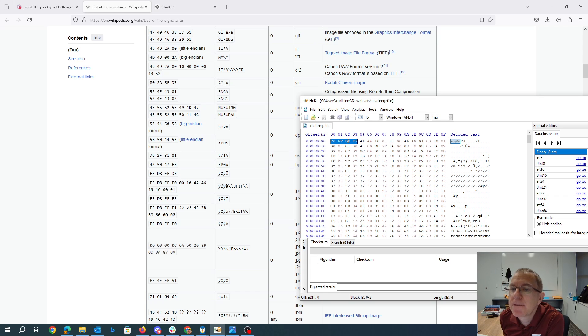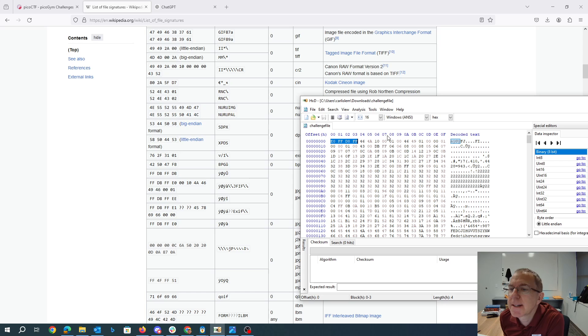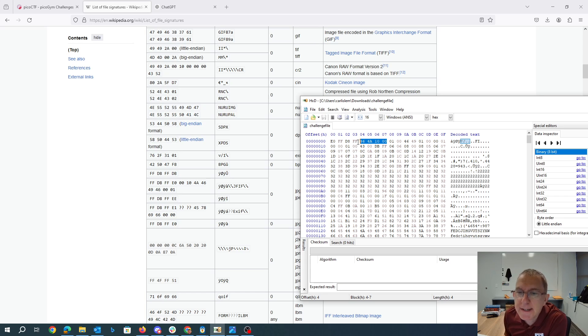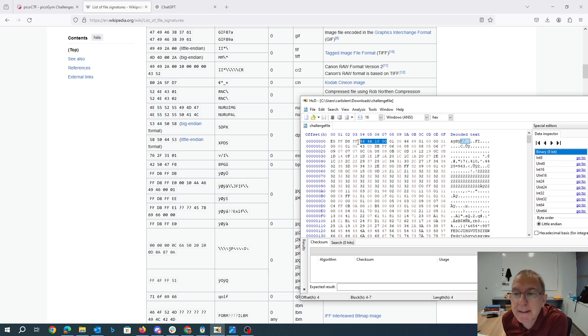So it should be FFD8 FFE0, 00104A46. So FFD8 FFE0, 00104A46. Basically, all we have here is groups of four bytes in reverse order. So it's little endian versus big endian.